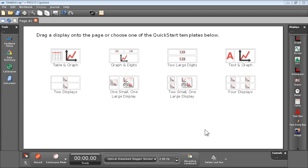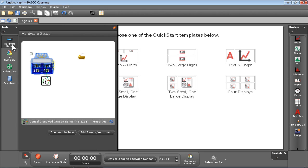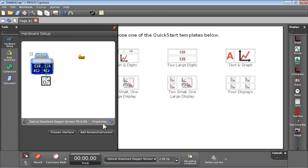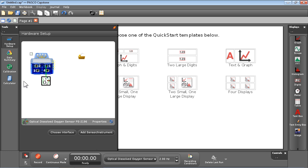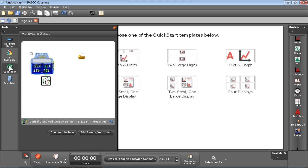To use the Optical Dissolved Oxygen Sensor in Capstone, you can set the salinity constant or replace a sensor cap in the Sensor Properties menu under Hardware Setup. To calibrate the sensor, we'll use the Calibration menu.